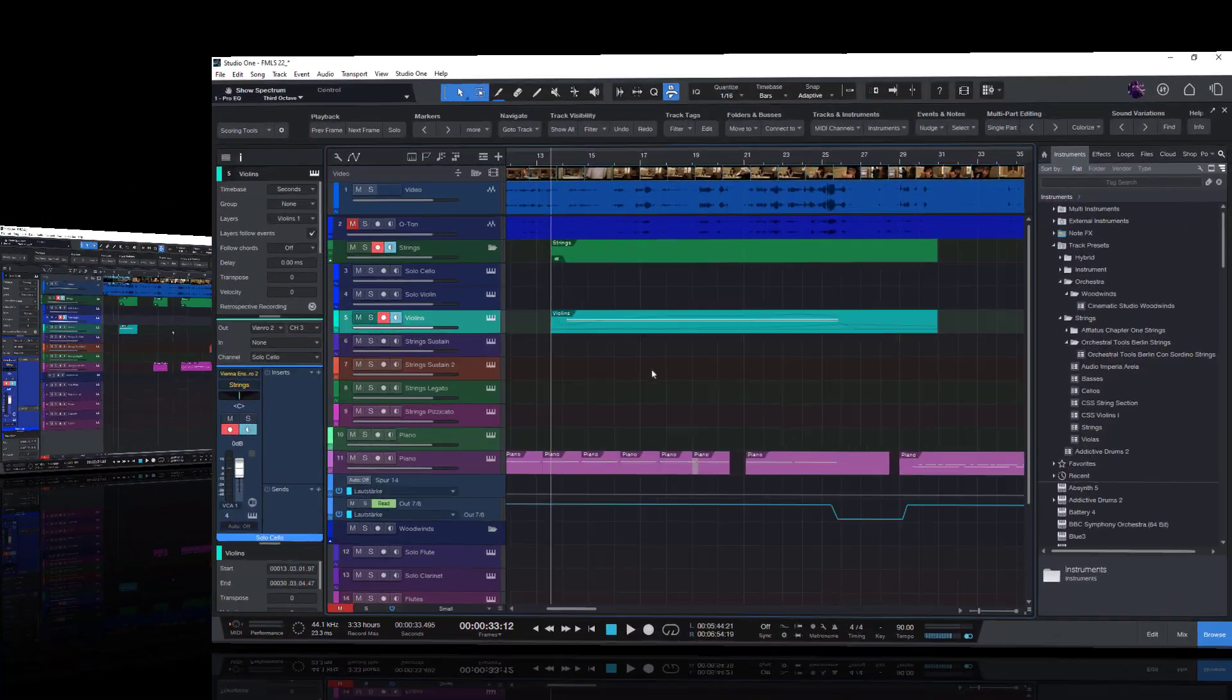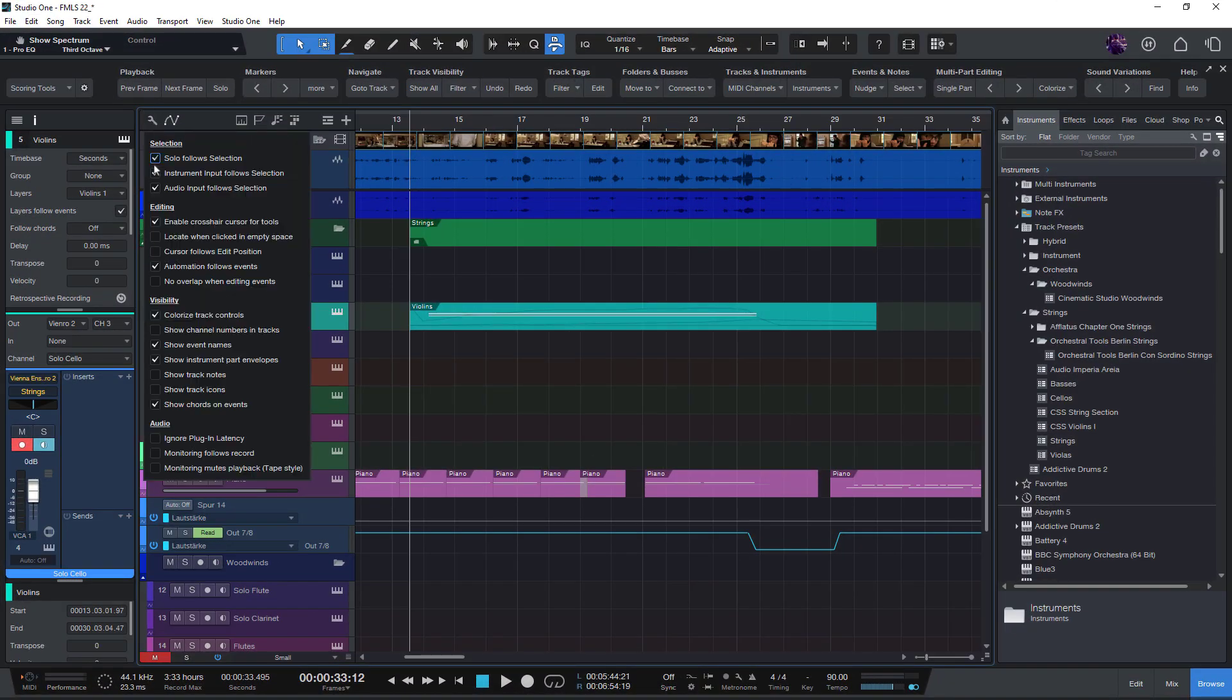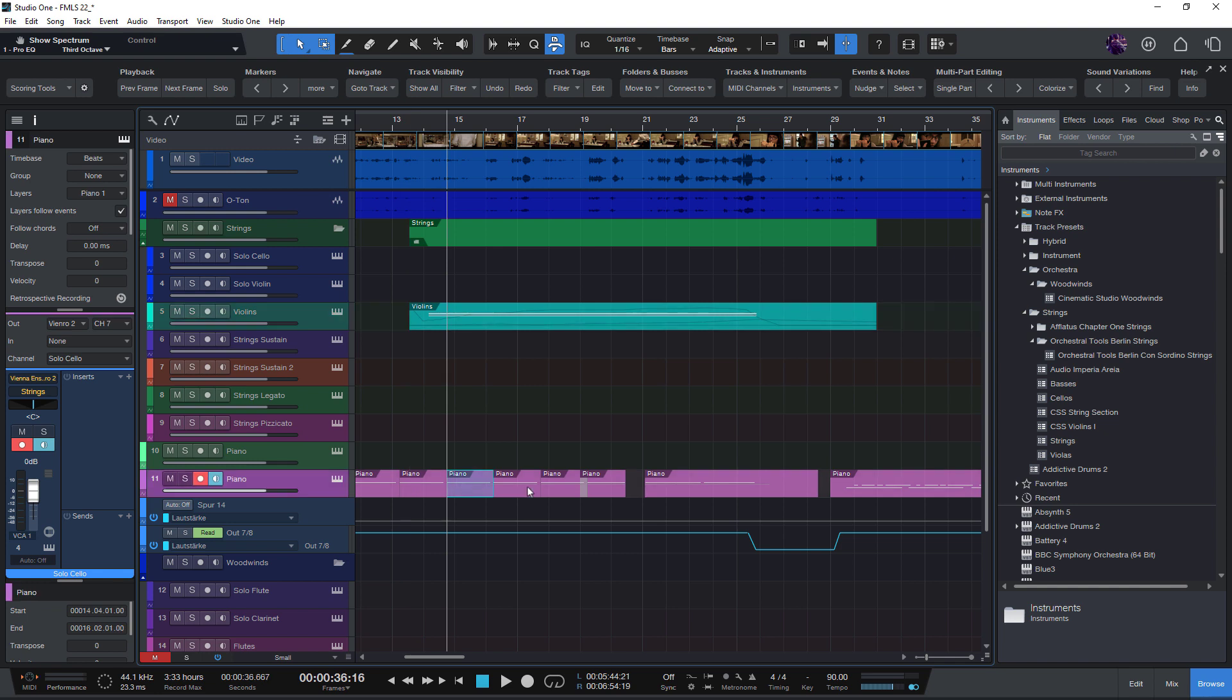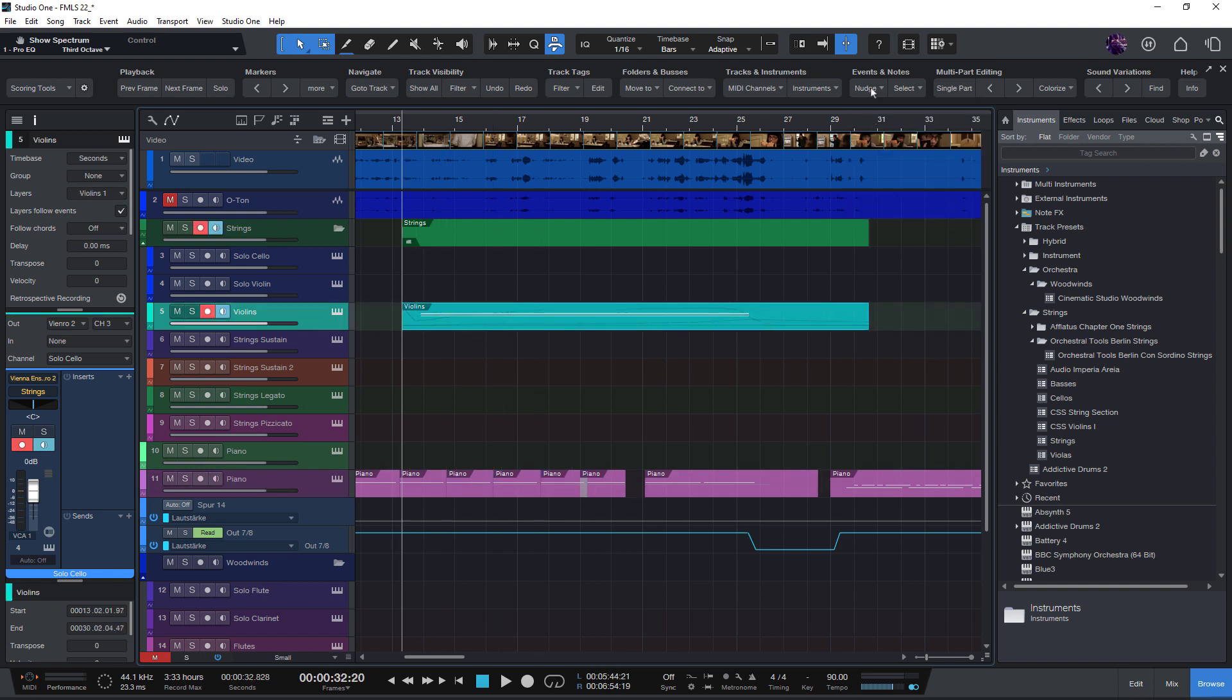And another improvement is that if you have enabled the Cursor Follows Edit Position option here in the menu, then the Nudge Events or Nudge Notes function will now set the play cursor accordingly.